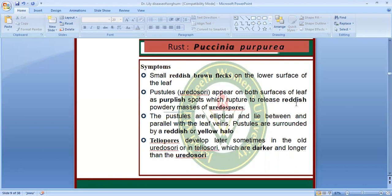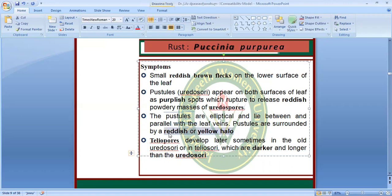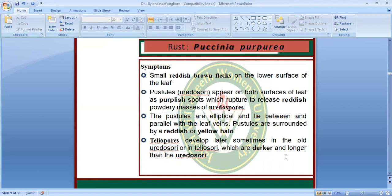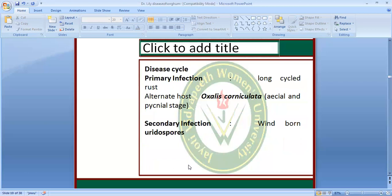The second disease is rust, caused by Puccinia purpurea. The uredinia — reddish brown pustules — appear on both surfaces of the leaf, lying between the parallel leaf veins. The pustules are elliptical and contain reddish brown urediniospores, surrounded by a reddish brown border. The telial pustules develop later, sometimes in old uredinia or in telia, and they are darker and longer than urediniospores. The disease cycle is a long cycle rust. There is an alternate host, Oxalis corniculata. The two stages are the aecial and the pustule stages.